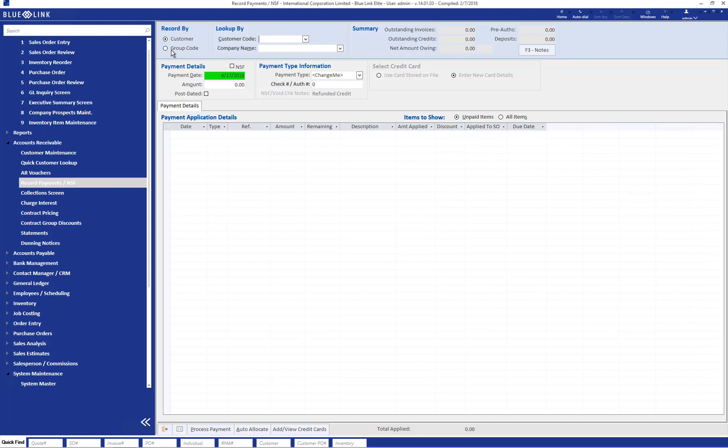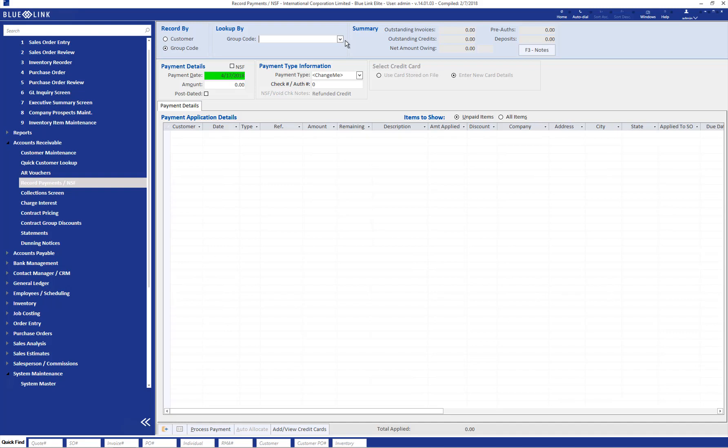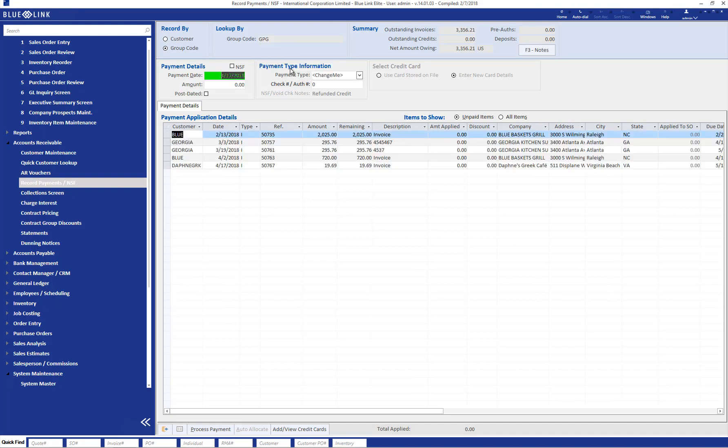If you were recording a payment for a group, the functionality will work the same. However, after choosing group code and then choosing the appropriate group, you can see below the outstanding AR invoices for all of the companies who are part of the group.